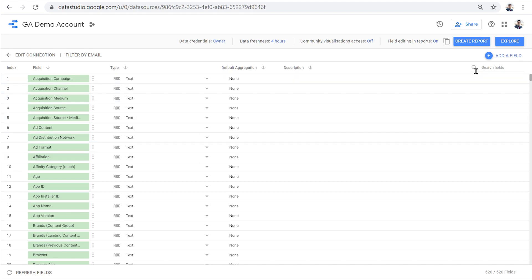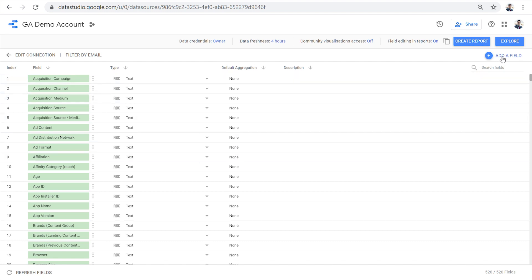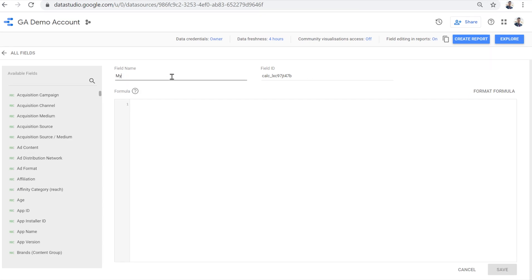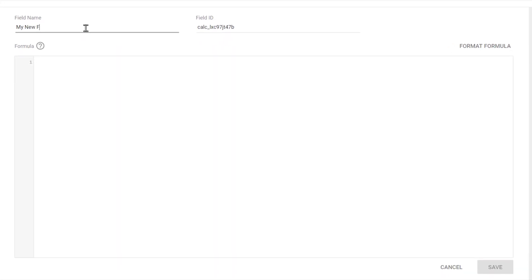To create a calculated field, we have to click on add a field here, and first give our field a name, like my new field, and then use a formula to create our new field.